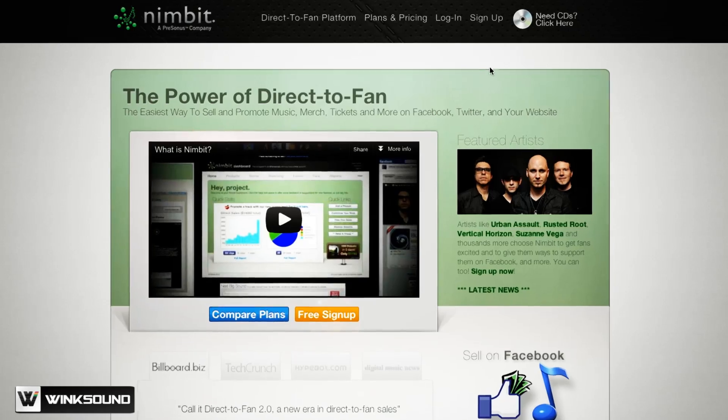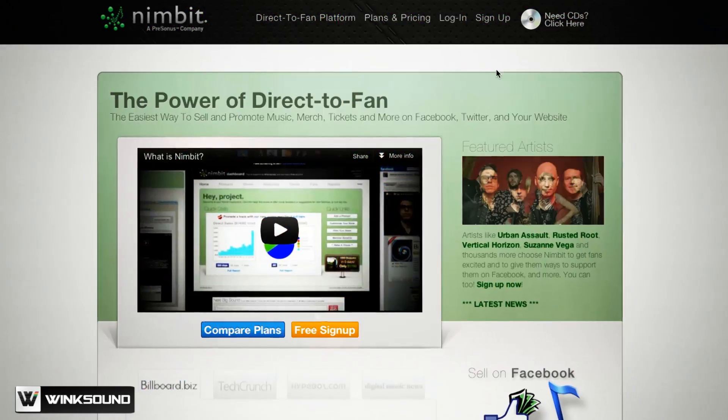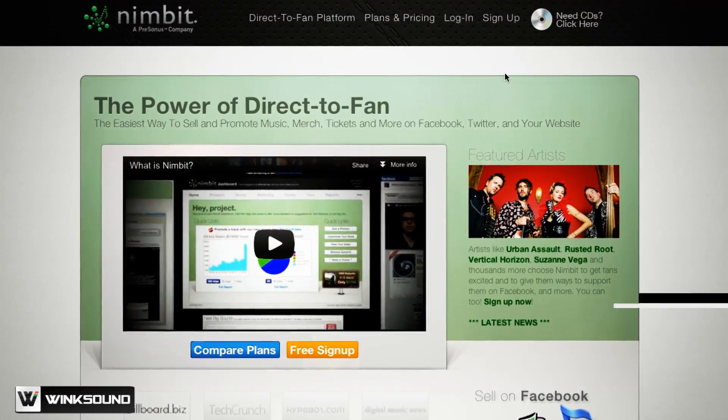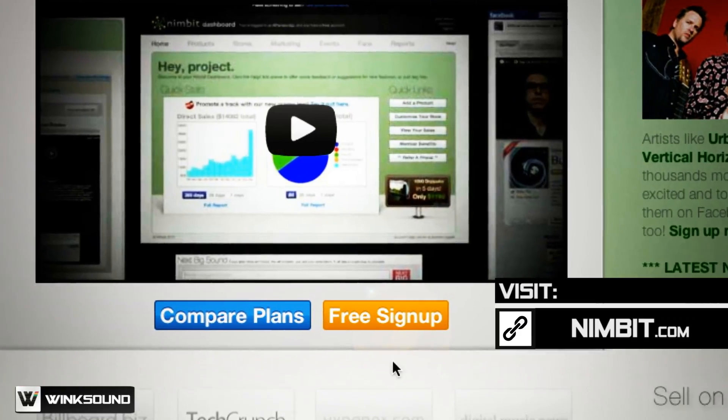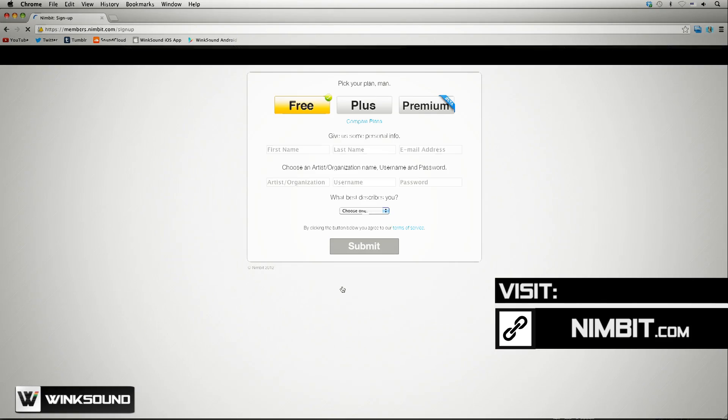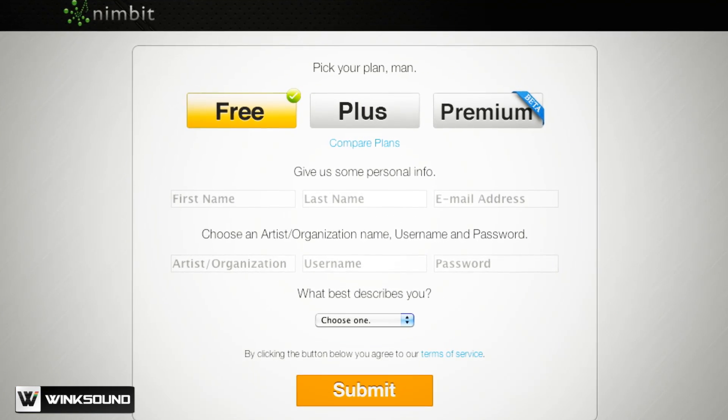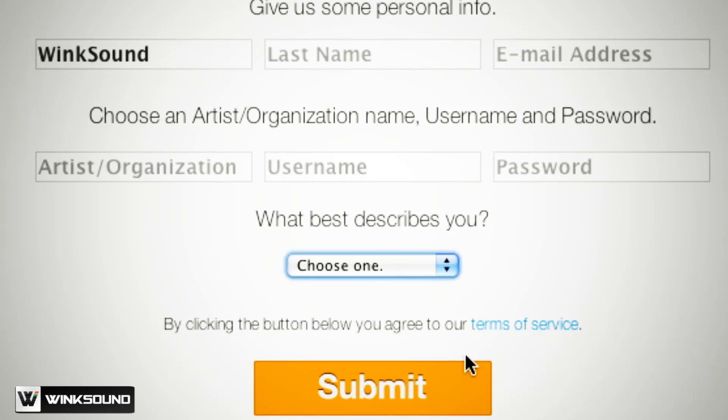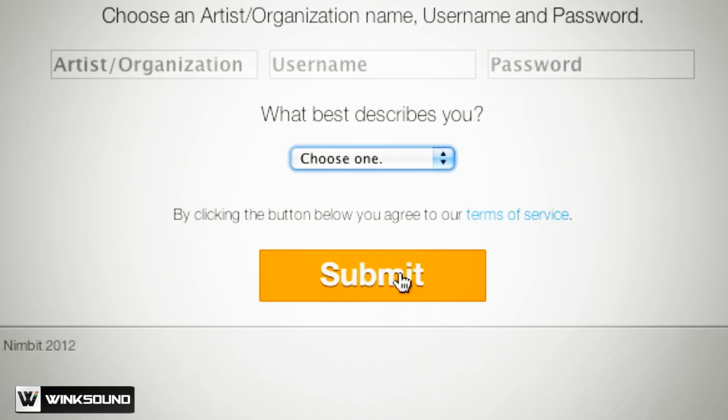To get started, first create an account on Nimbit.com. Visit Nimbit.com and click on the free sign up button. Choose your plan, fill out the appropriate information, and click submit.